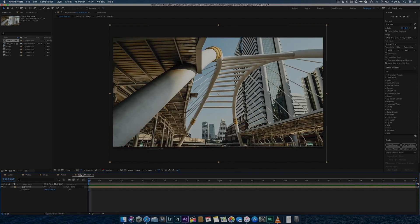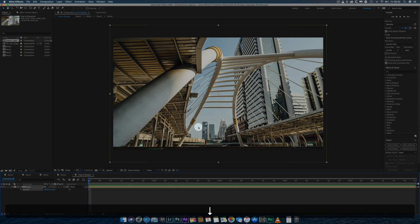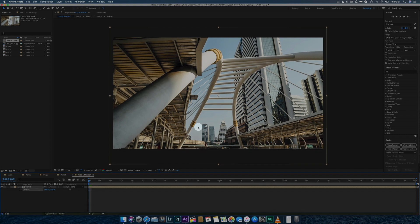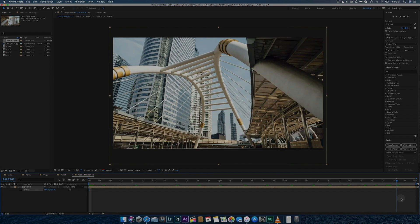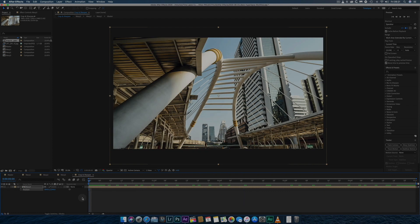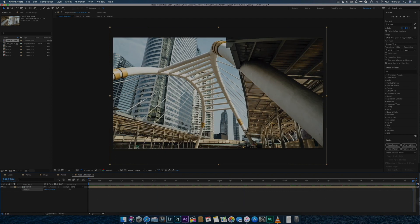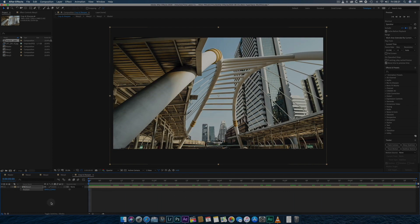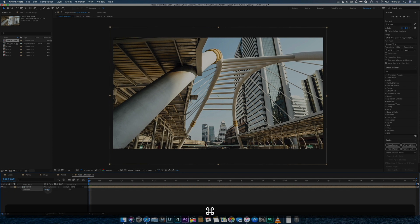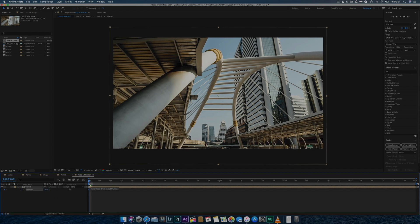I'll next adjust position by pressing P and rotation by pressing R, depending on the hyperlapse. Here, I'm moving the composition down to include more of the sky and less of the skywalk floor.